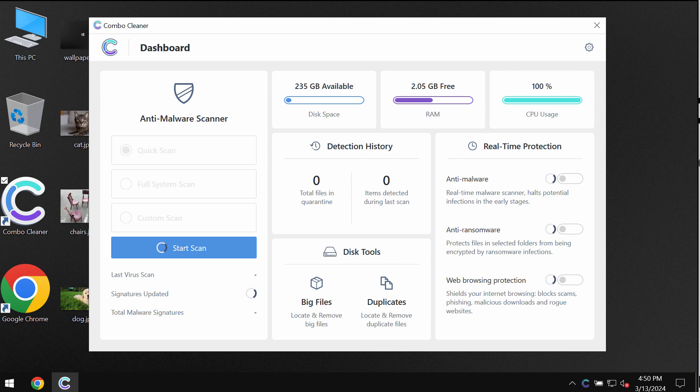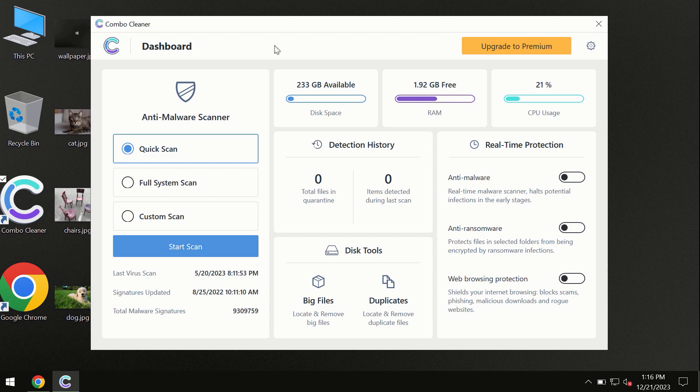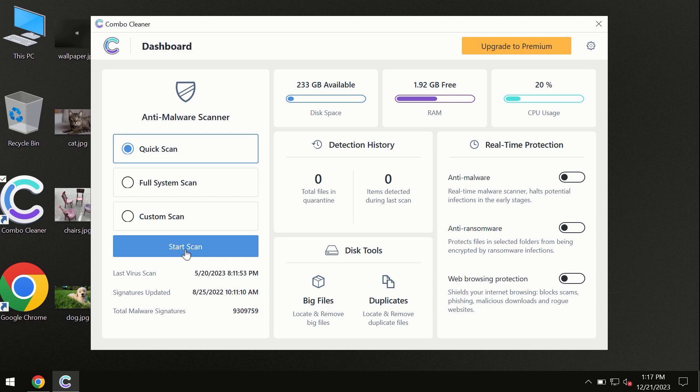After you have successfully downloaded and installed Combo Cleaner antivirus, the program is initially in trial mode, so only the quick scan option is available.